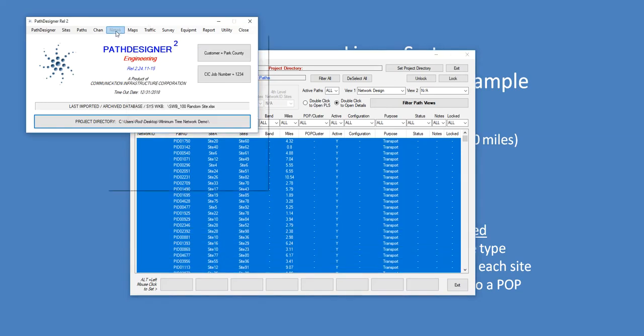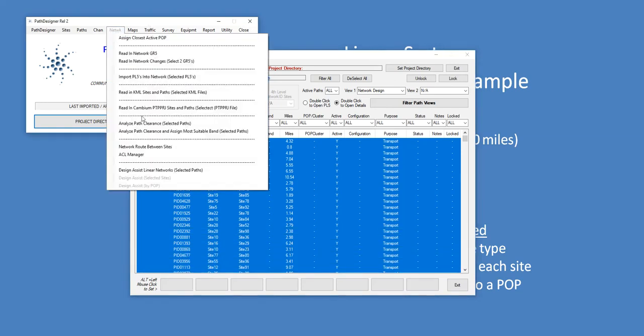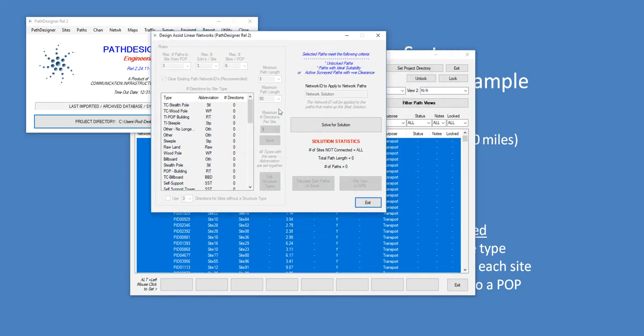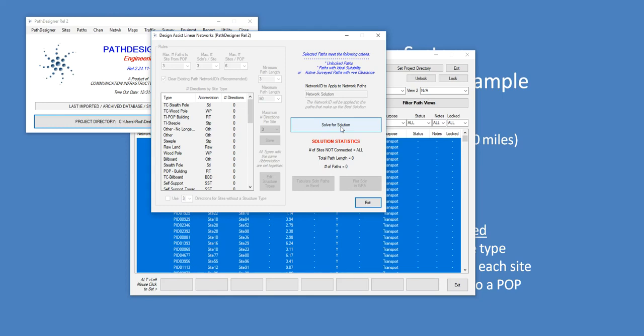I go into my Network Design, Design Assist Linear Networks. And this form, most of it is disabled. These are future features we're going to build out. I won't go through them, but I will just click on Solve here for Solution. It takes about a minute and 20 seconds for this particular network. So I'll start it. I'll click on the Solve. I'll pause the video while it runs. And when it's complete, I'll show you the results.